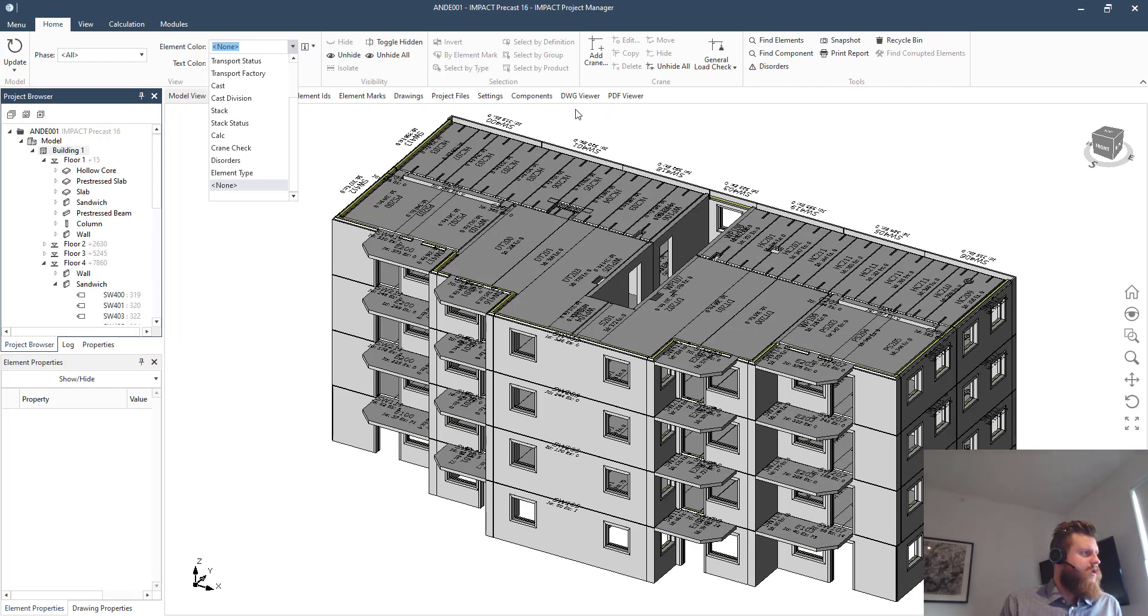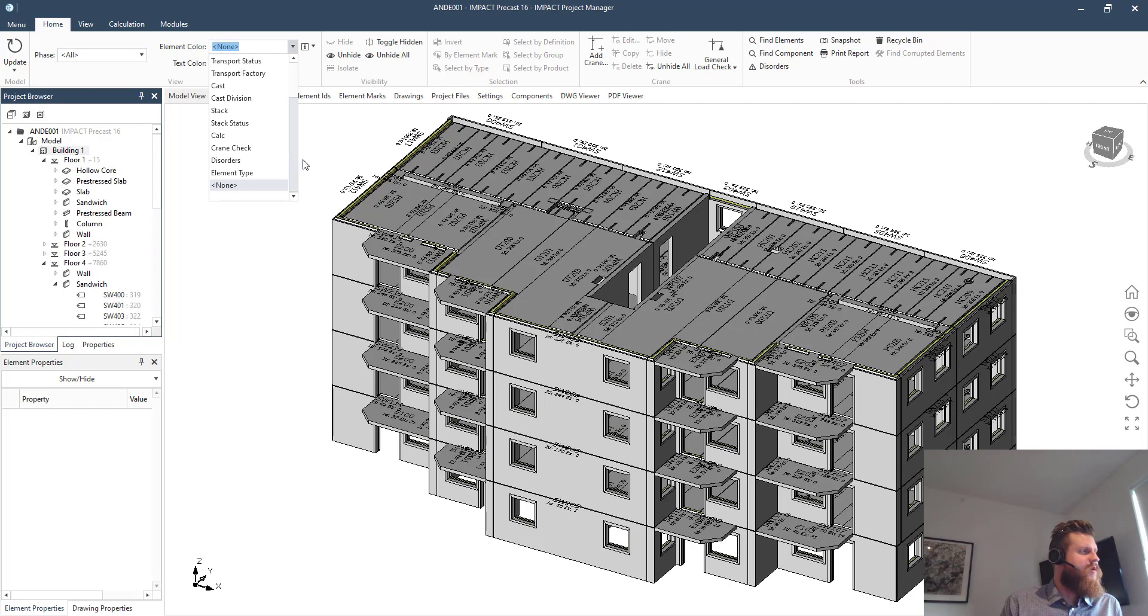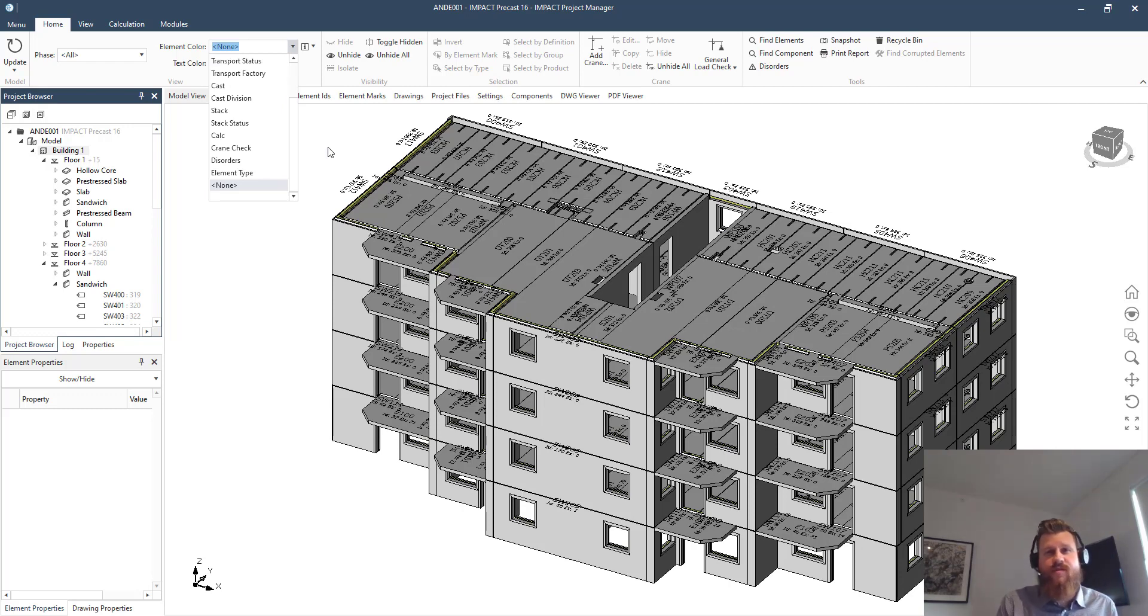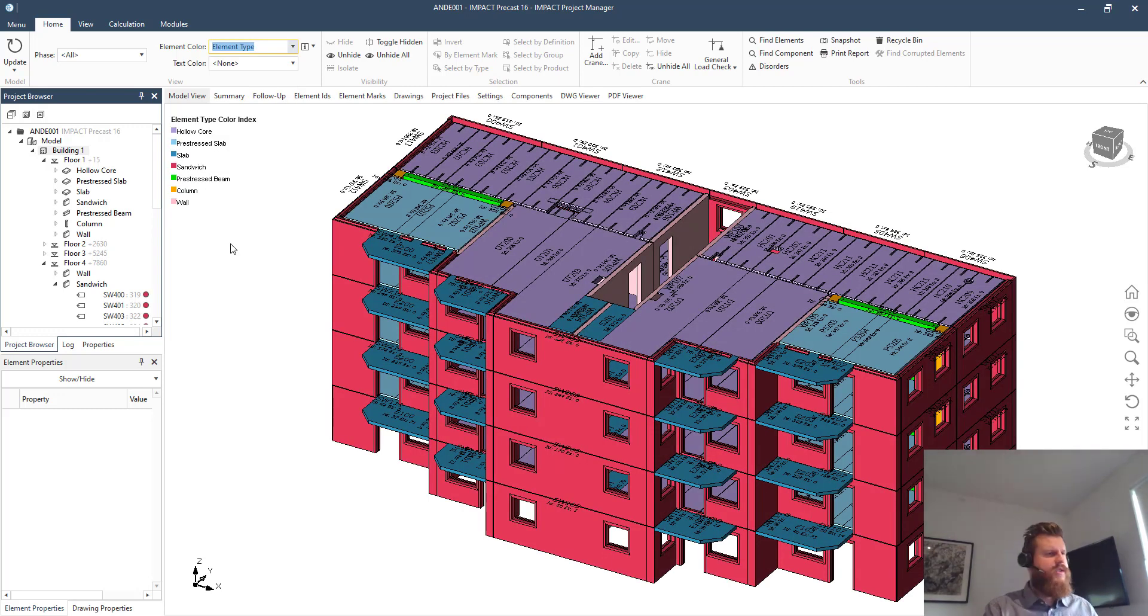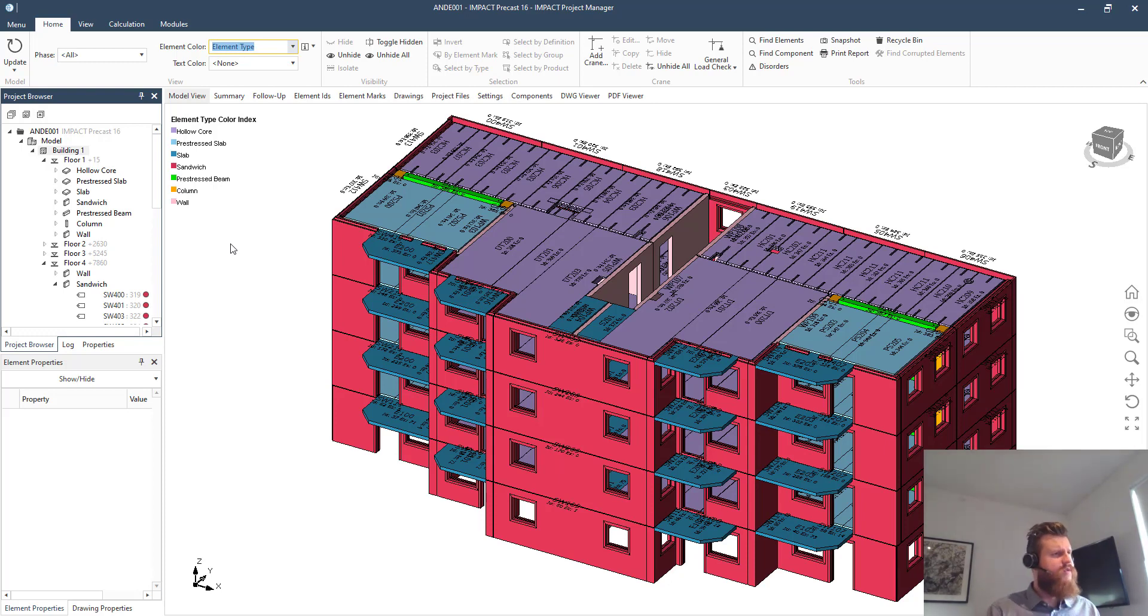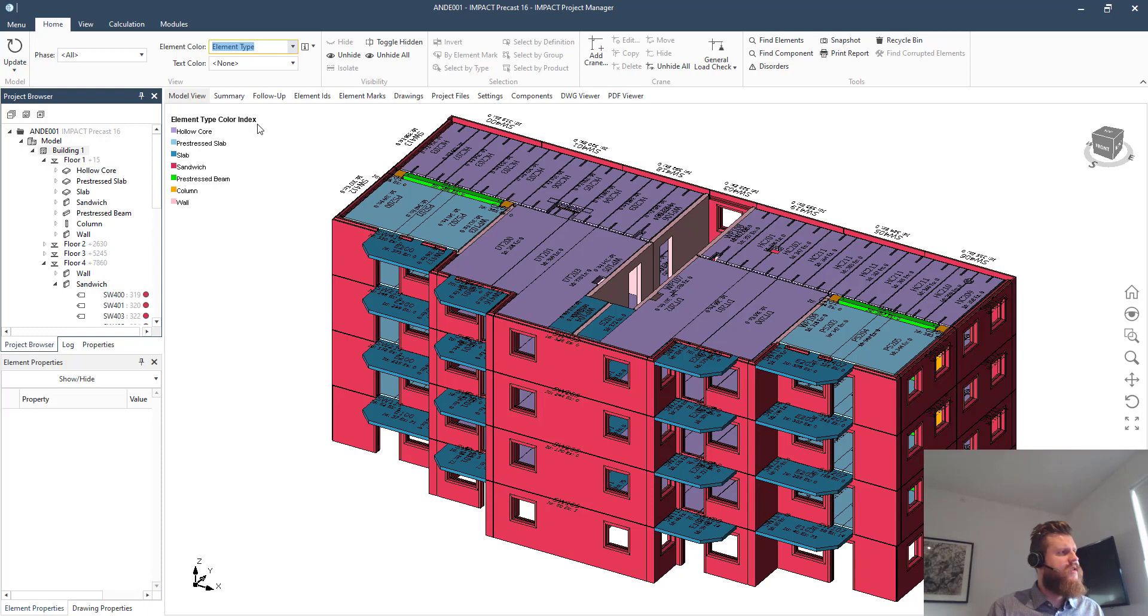So here we have these status colors - is it ready for production, transport, cast, and so on and so forth if you're using the planning tools. But we also have this element type color here, which as you can see now, we have some red, we have some purple, we have some blue elements and so on.